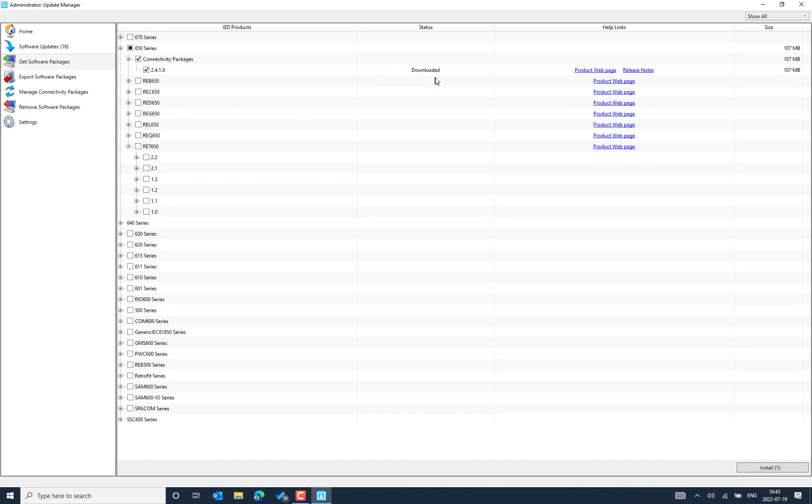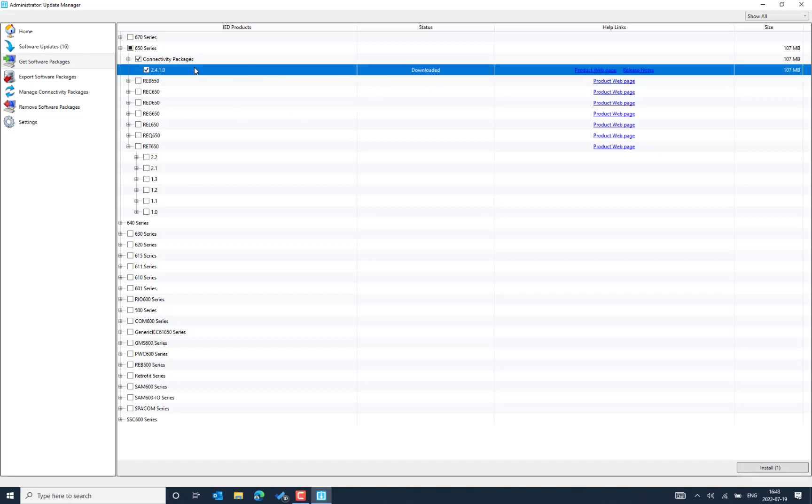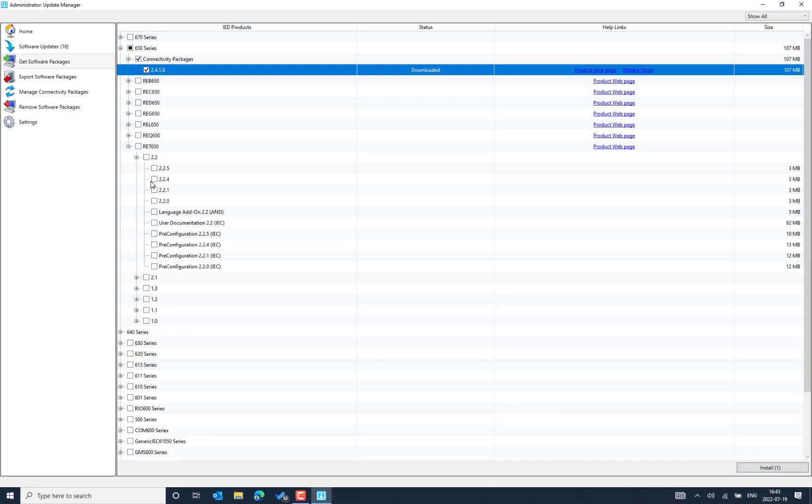So I have already downloaded the connectivity package. I can just directly install in case if you don't download already, then you will be able to see an option here, download and install. So what I can do is, at this level, I can enable all the modules. There are so many different versions.